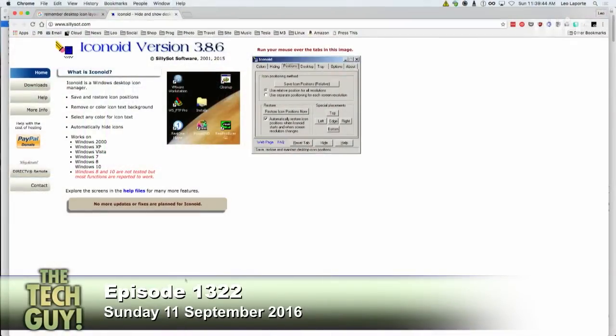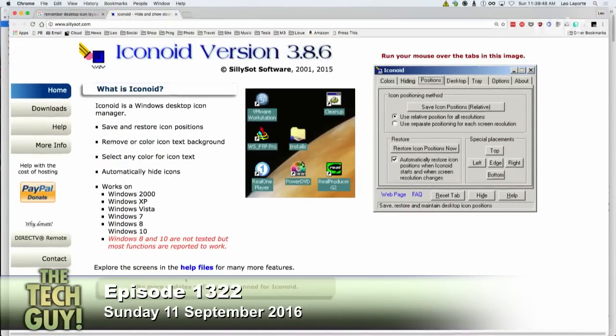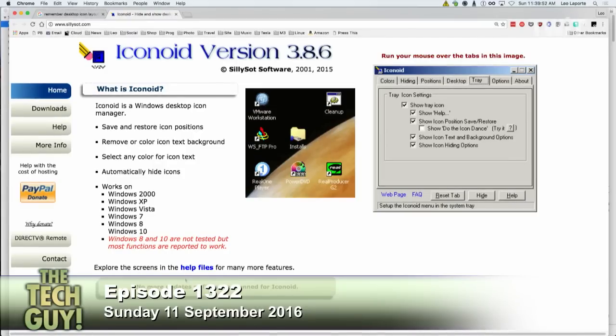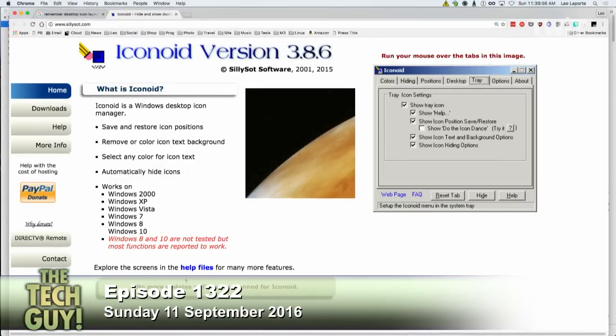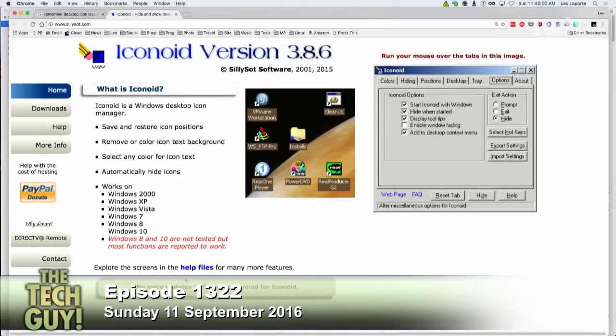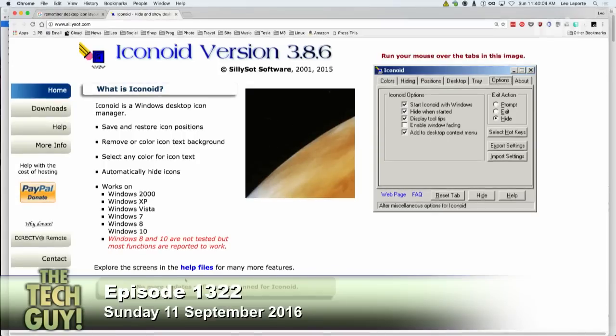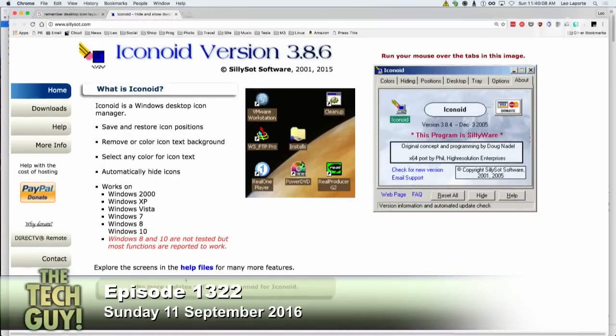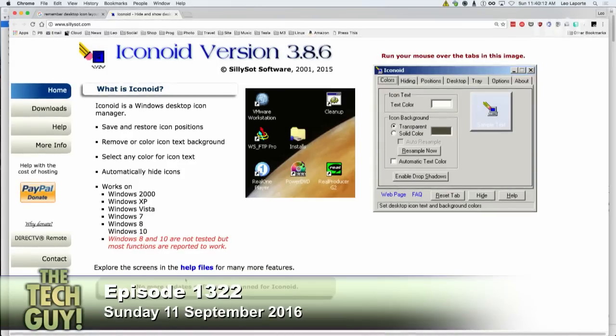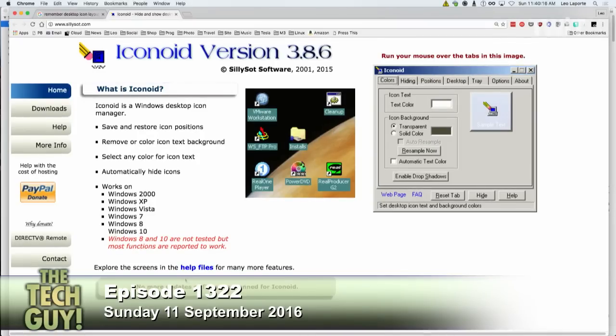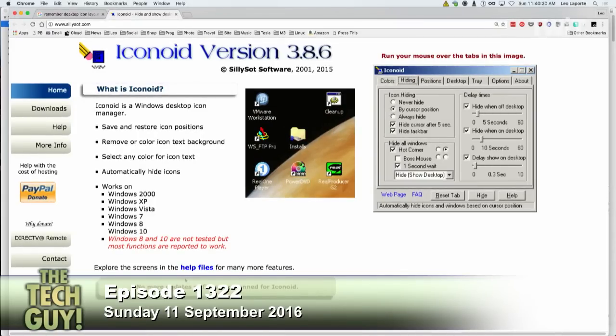There's a great company that makes Windows add-ons called Stardock that has a lot of add-ons for people like this. Somebody in the chat room, Patterson, is saying Silly Sots Iconoid — it's S-I-L-L-Y-S-O-T dot com — and Iconoid does the same thing. These have been around for so long because what you're doing is very common. If you right-click on your desktop and select the Personalize item from the pop-up menu, you'll see personalization settings including things about how the desktop will be arranged. That's another thing to look at.